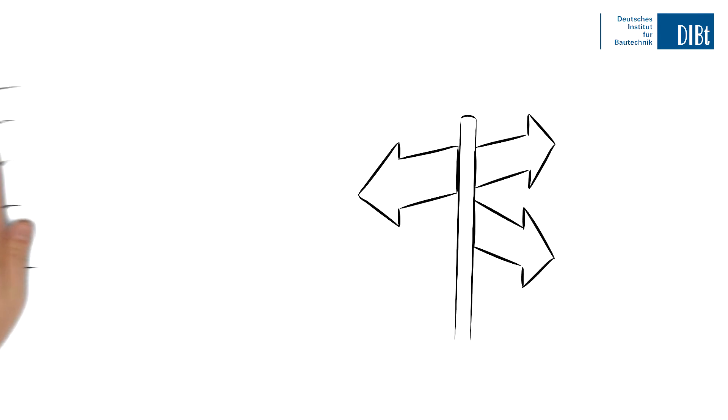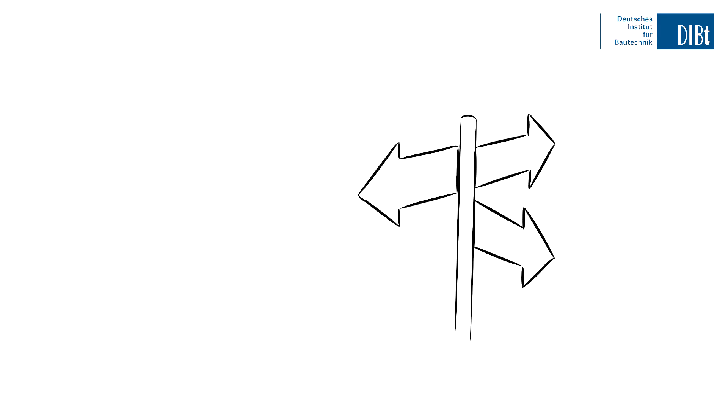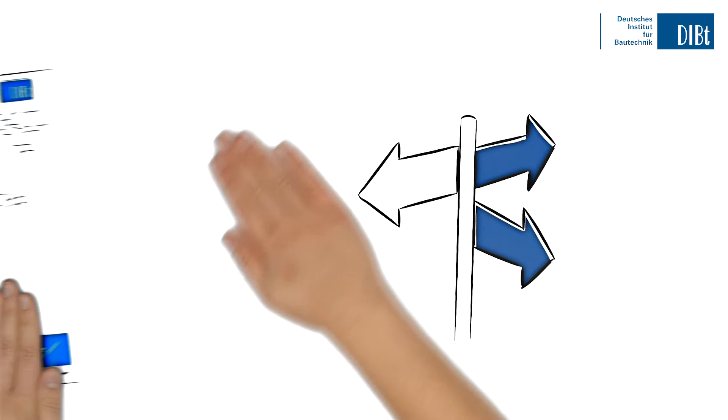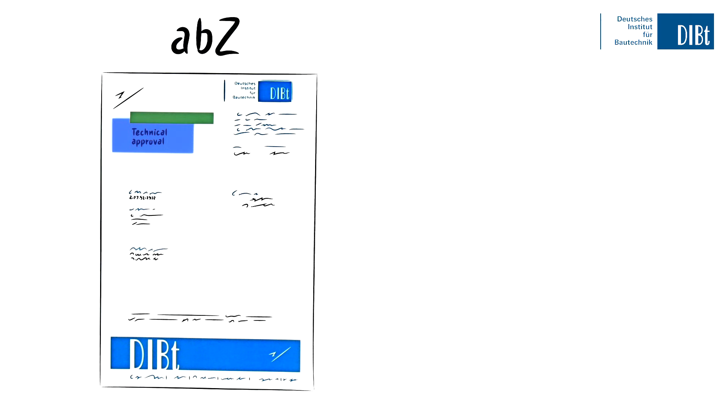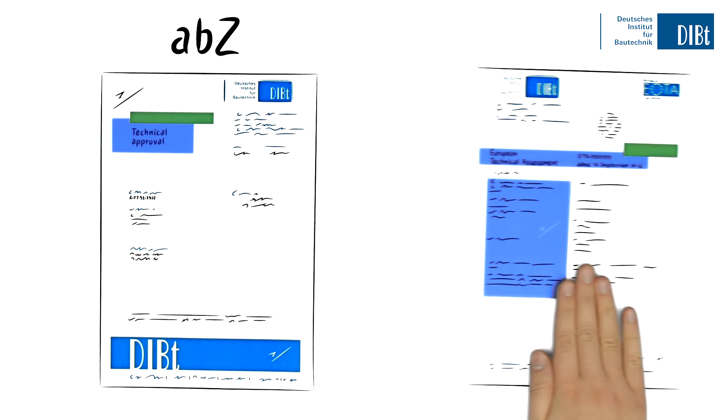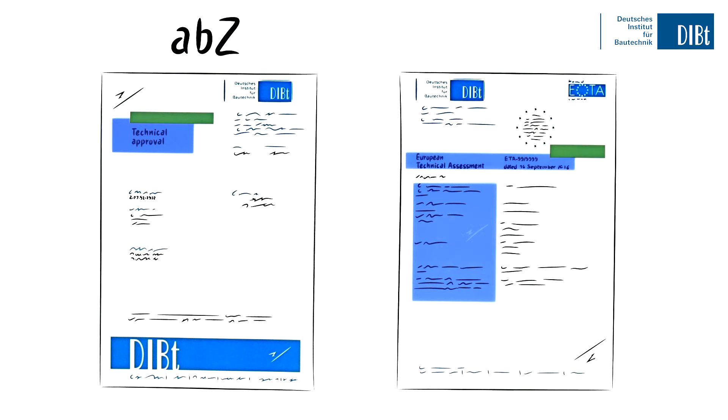Approval options? Let us have a quick look at the two most important ones. The first is the National Technical Approval, or ABZ for short. And the second is the European Technical Assessment, also known as ETA, which allows you to market your product throughout Europe.